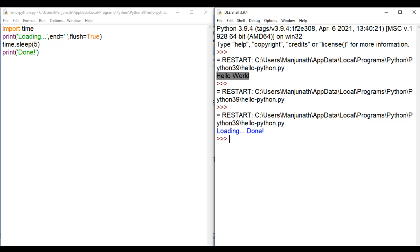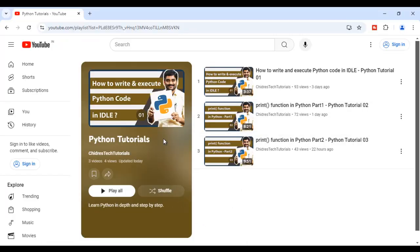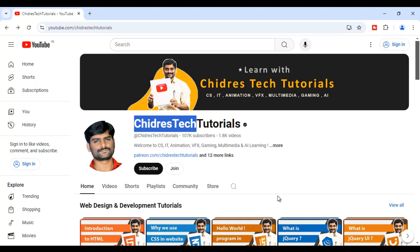So that is all about the print function. I suggest you watch these videos again and again, understand everything, and try it yourself. In my videos you get in-depth information on everything. Remember, you have to revise and practice so that you become perfect in Python. If you like this video, hit the like button and share with your friends. In the upcoming video we'll discuss more about Python in depth and step by step. Do not forget to subscribe to our YouTube channel. Keep learning, keep coding, keep sharing. Thank you guys, see you in the next tutorial.